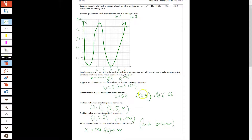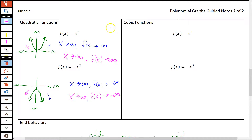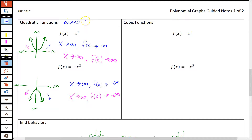It turns out that the end behavior of a function is related to its degree. Any even degree function, such as a quadratic, sort of behaves like a quadratic. Notice both ends of the quadratic function go in the same direction. We write that as: as x approaches infinity — as x gets bigger and bigger in a positive direction — f(x) also approaches infinity. This means the graph is going up and up forever on the right-hand side.